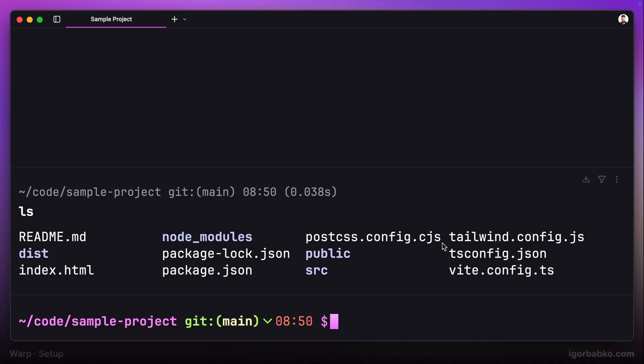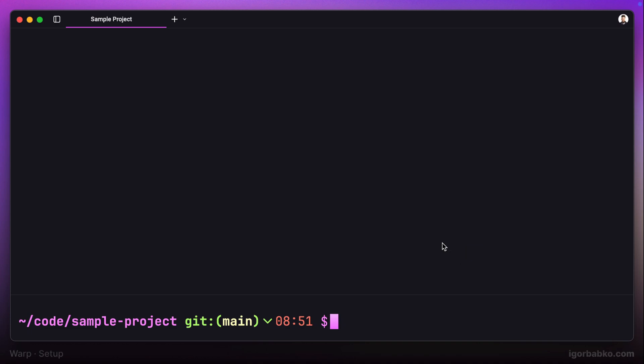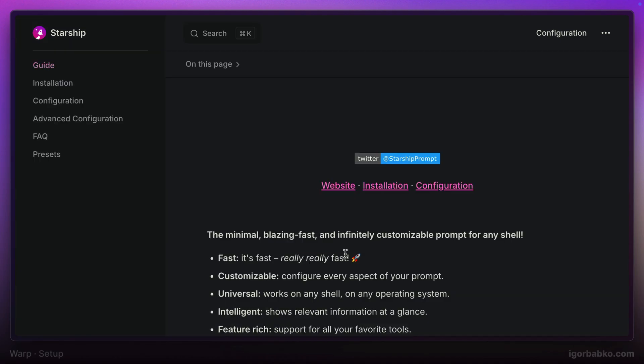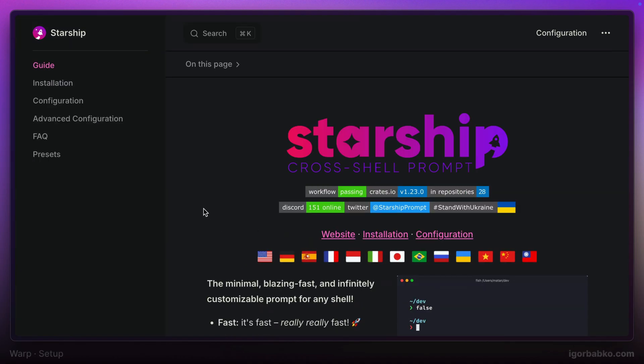But I usually prefer using a custom prompt called Starship. This prompt is written in Rust, and as the documentation says, it is the minimal, blazing fast, and infinitely customizable prompt for any shell. It has so many configurations that it will be enough for a separate playlist, so we're not going to go deep into those configurations.